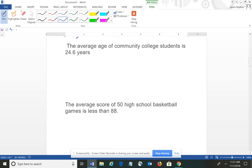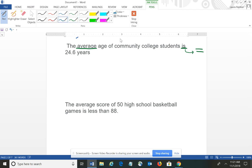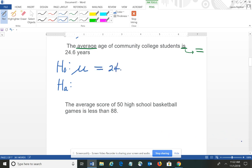The second one: the average age of community college students is 24.6. The key word there is 'is' — it talks about average, so that tells me which symbol to use. 'Is' should trigger in your mind the equals symbol. Since it implies equal, this would be the null: the mean is 24.6 years. Knowing that the two hypotheses are opposites, the alternative would be the mean is not equal to 24.6, because the opposite of 'is' would be 'is not' or not equal.